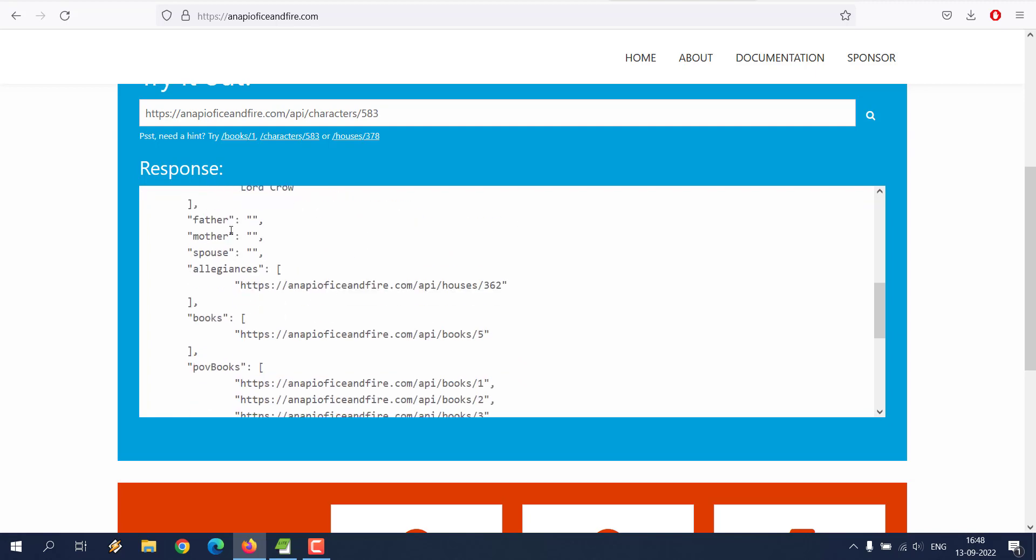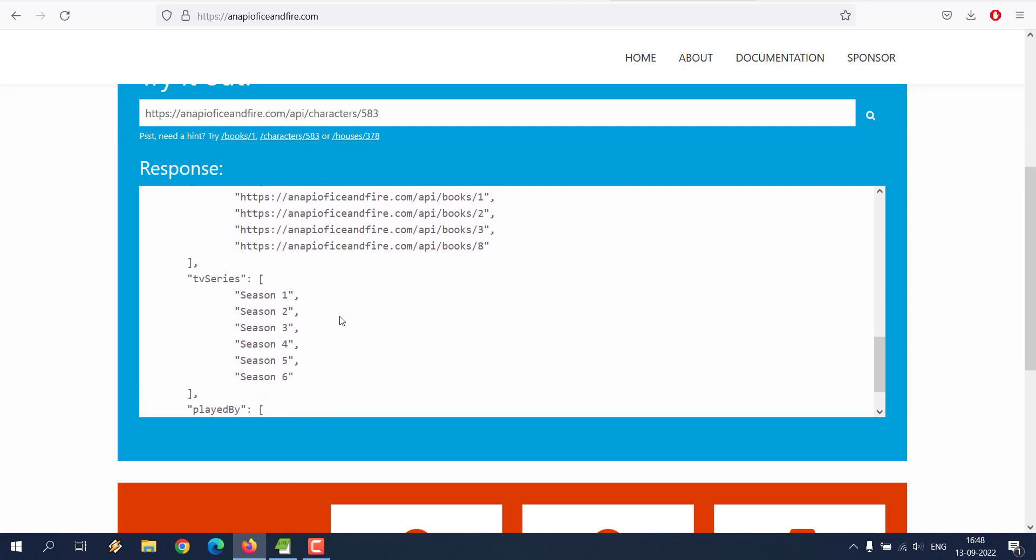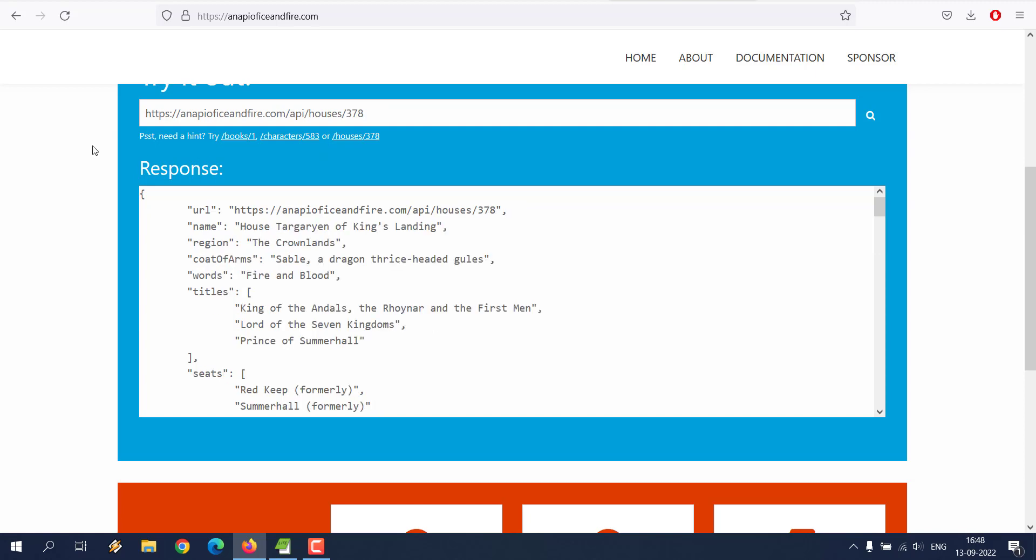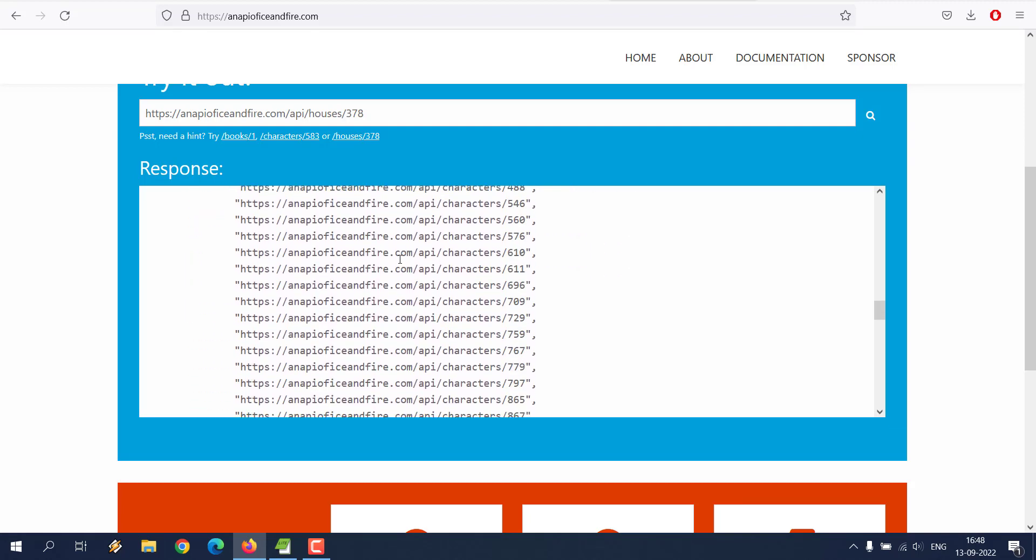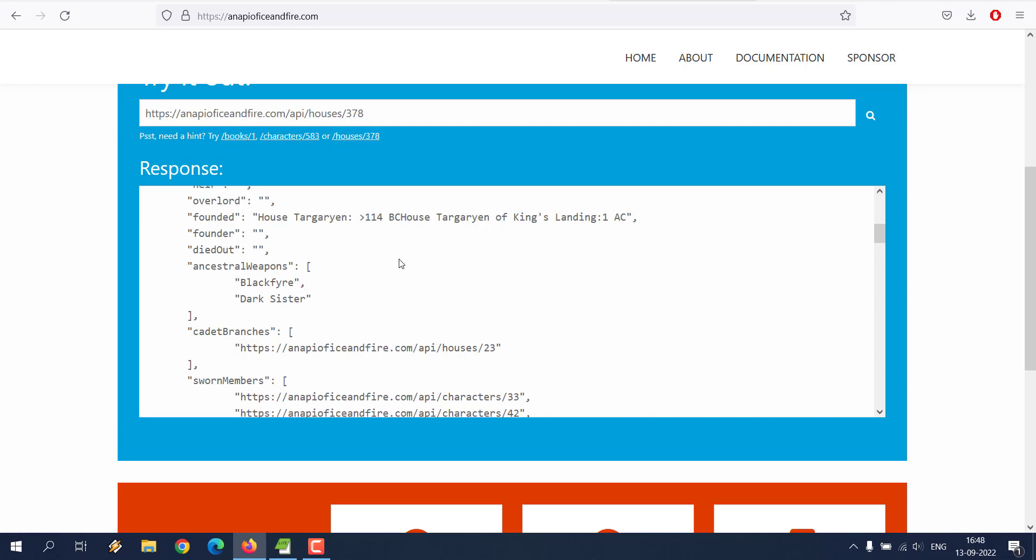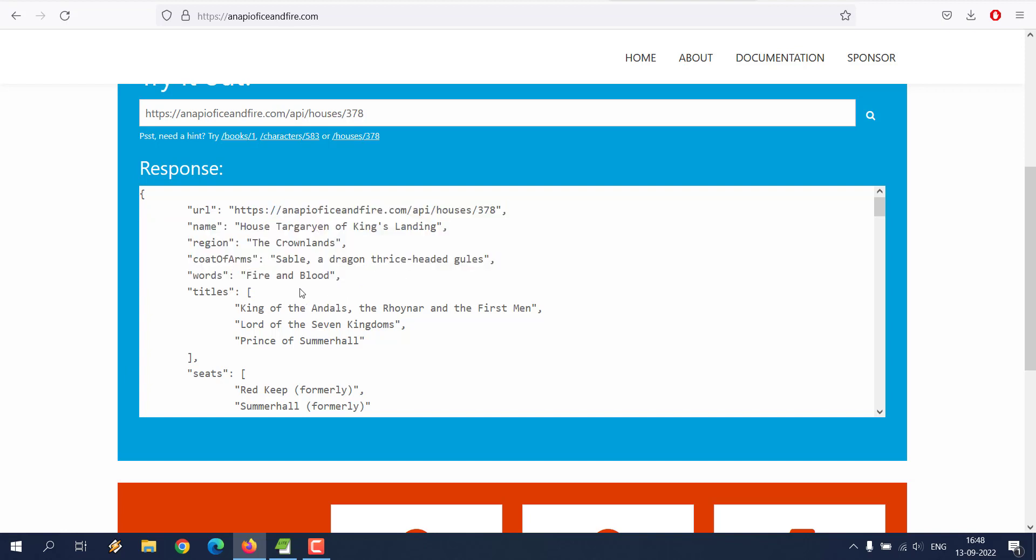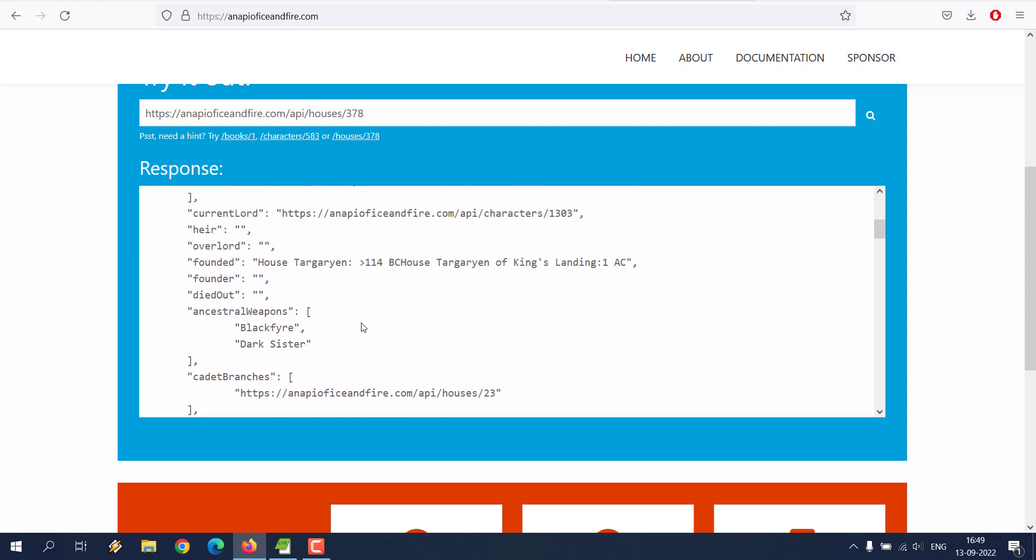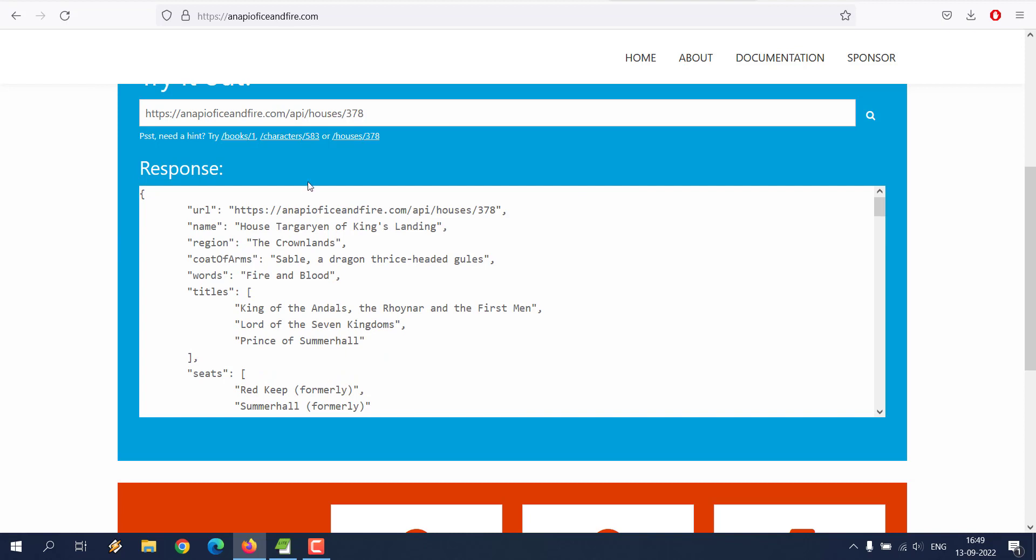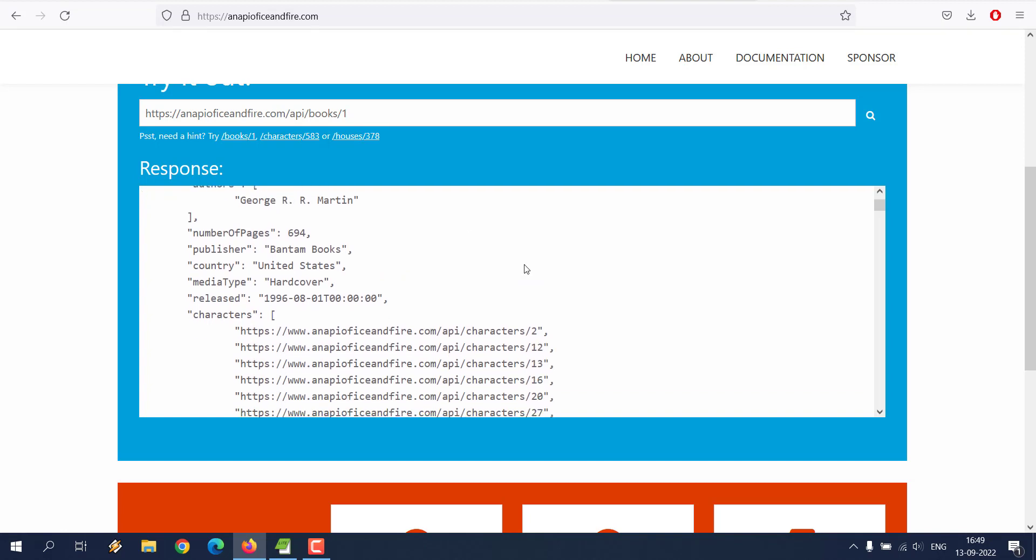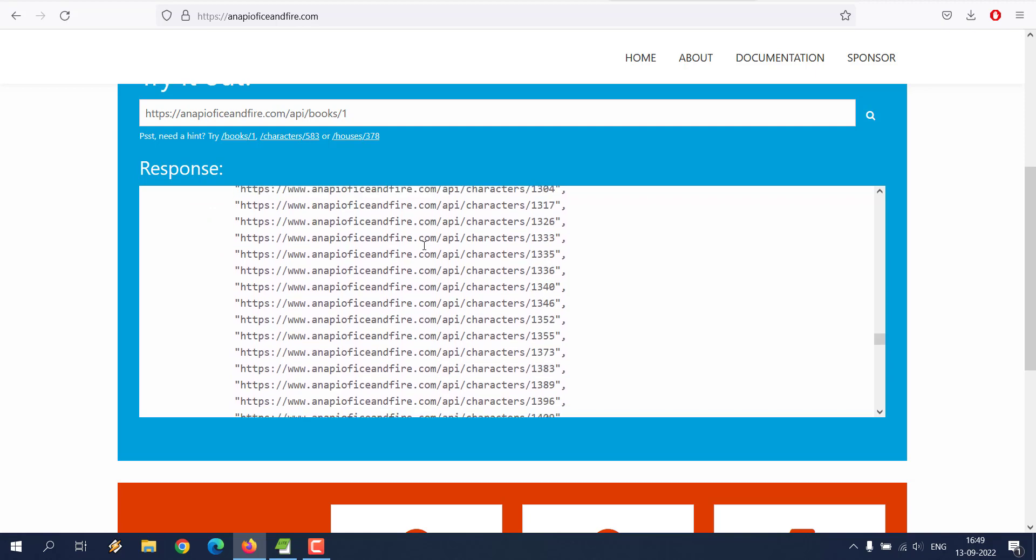You can see the title, aliases, parents, then books, POV, books, TV series - basically data related to characters. You also have data specific to houses, so many characters included. It basically shows you the House of Dragons data. That's pretty much the data we have.